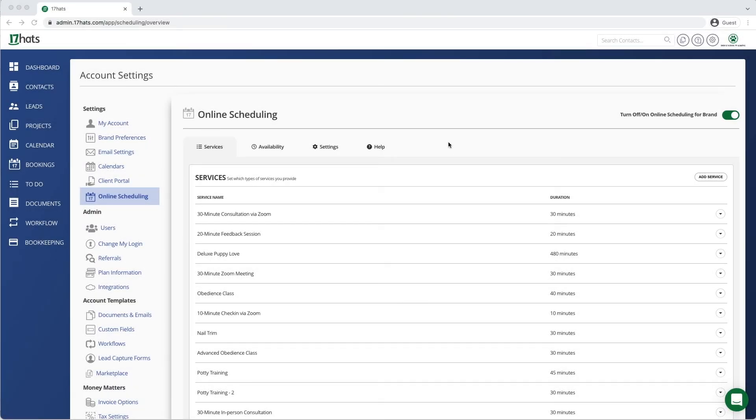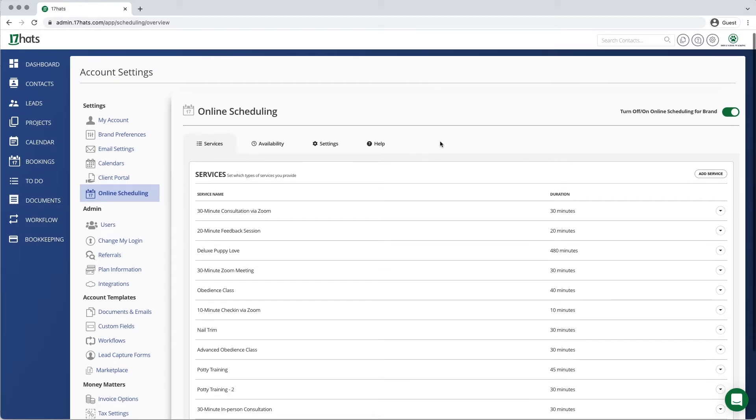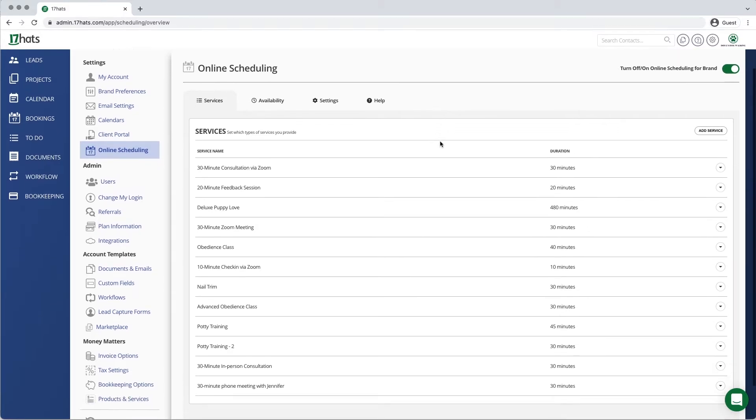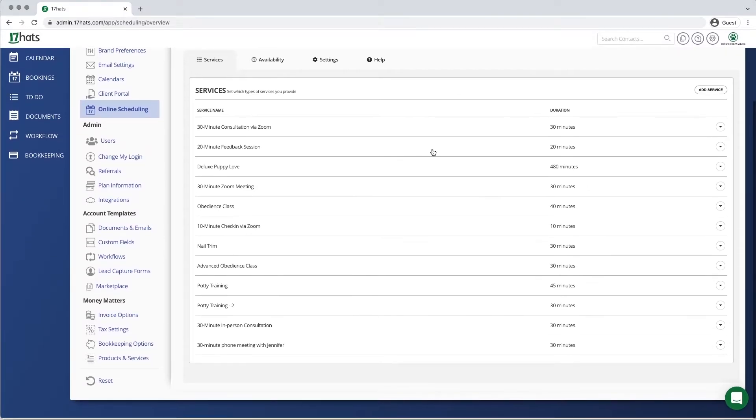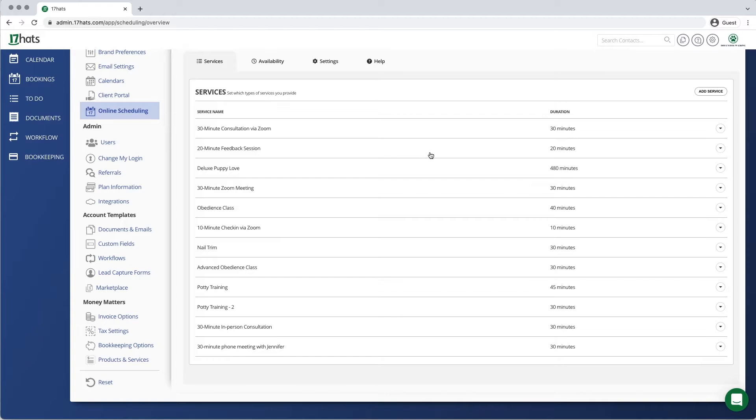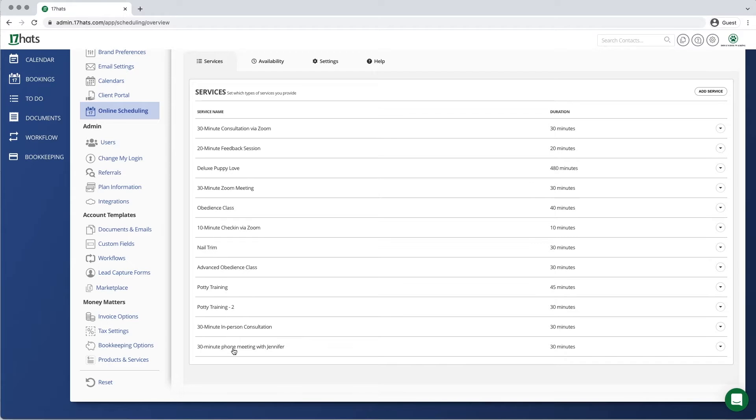Today we are going to be talking about creating service timeframes using online scheduling inside 17HATS. Start by navigating to your account settings and online scheduling, then either create a new service or open an existing service, which is what we're doing here.